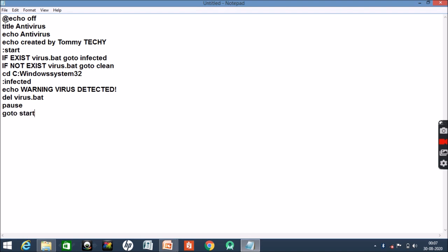Then colon clean, then echo system secure, and pause, and then exit. So here our coding is done and we have made an antivirus.